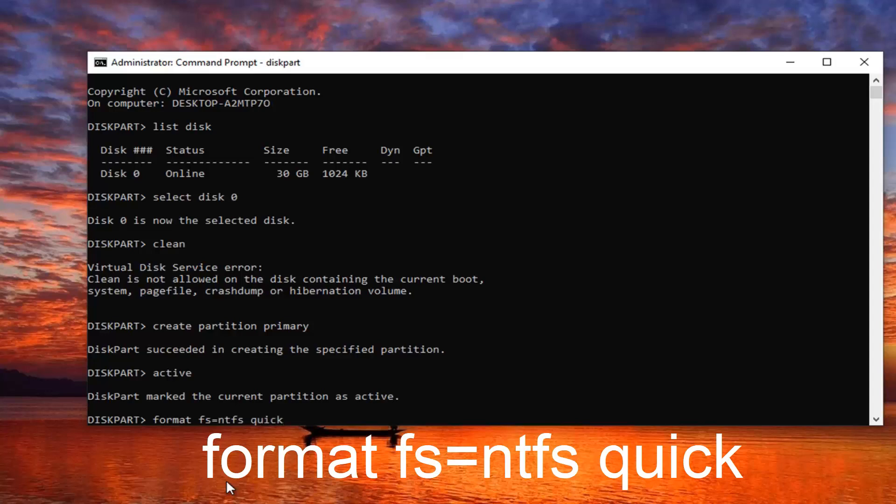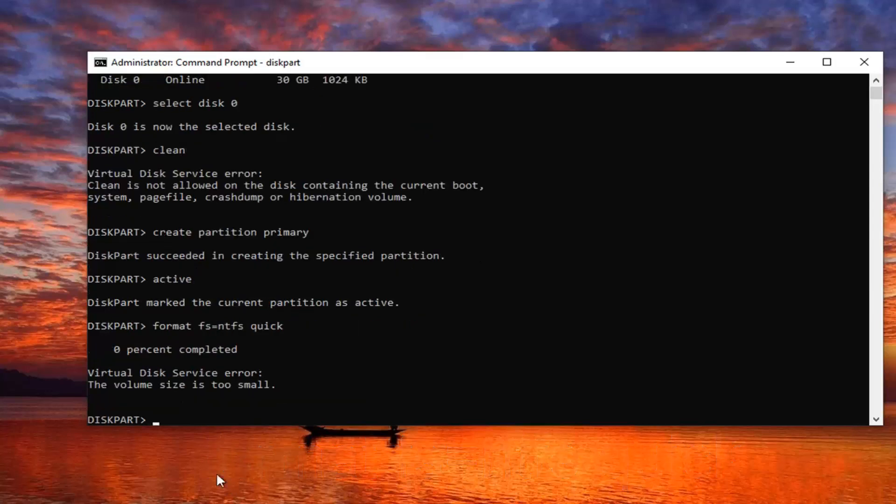So we're formatting into the NTFS file system type there. So again format space F-S equals NTFS space quick. Hit enter on your keyboard.